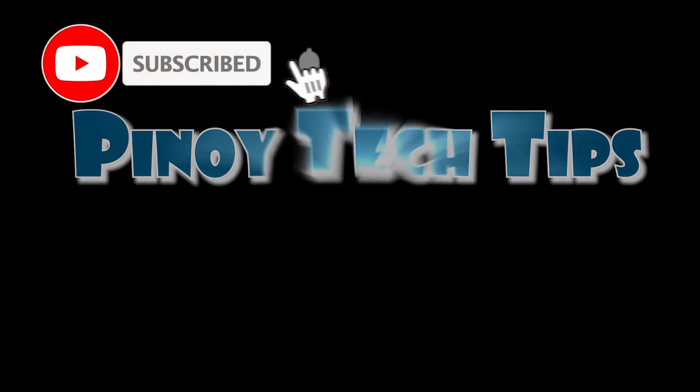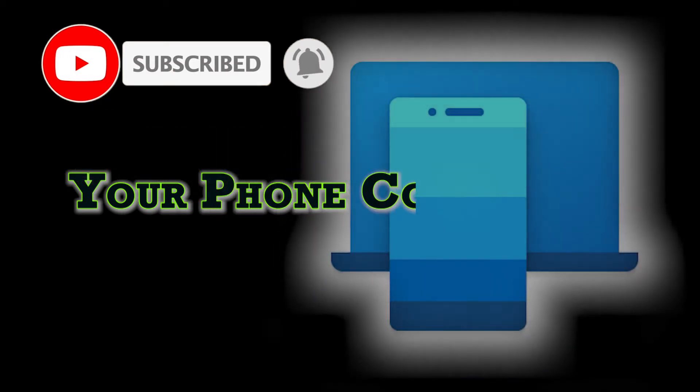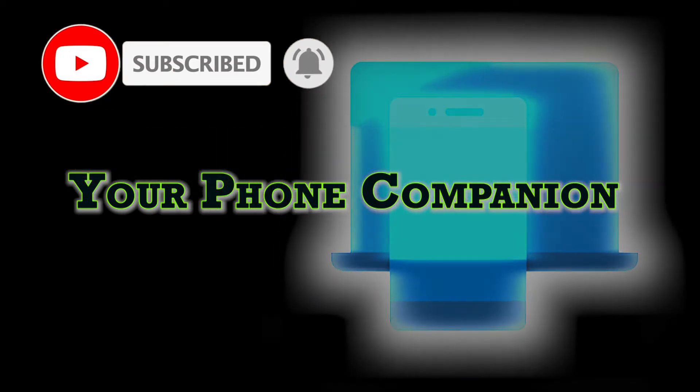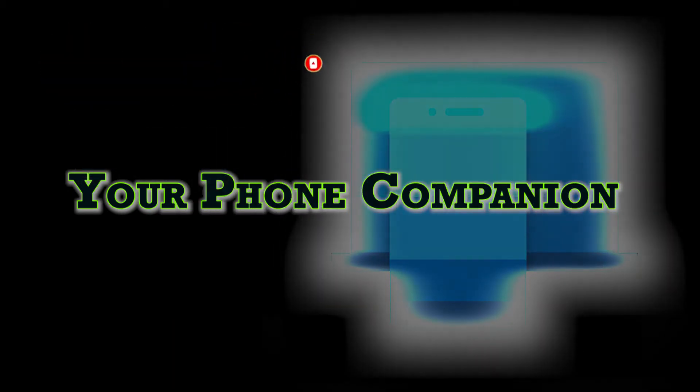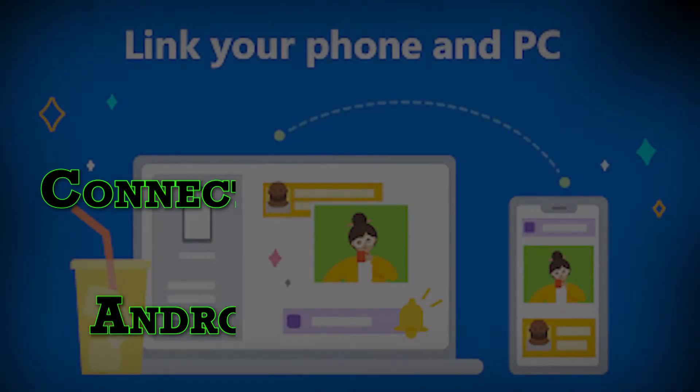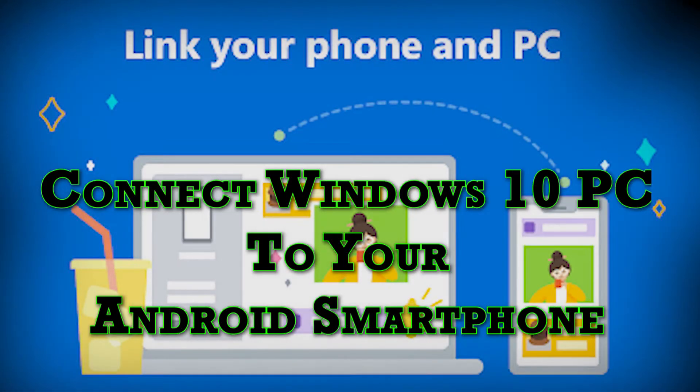Here's another noob-friendly video about using your phone companion on a Windows 10 computer. Feel free to make use of this quick demo if you need help connecting your Windows 10 computer with your Android smartphone.